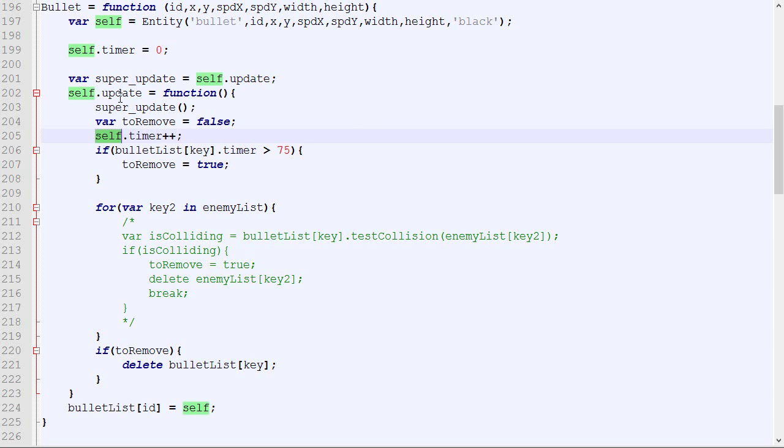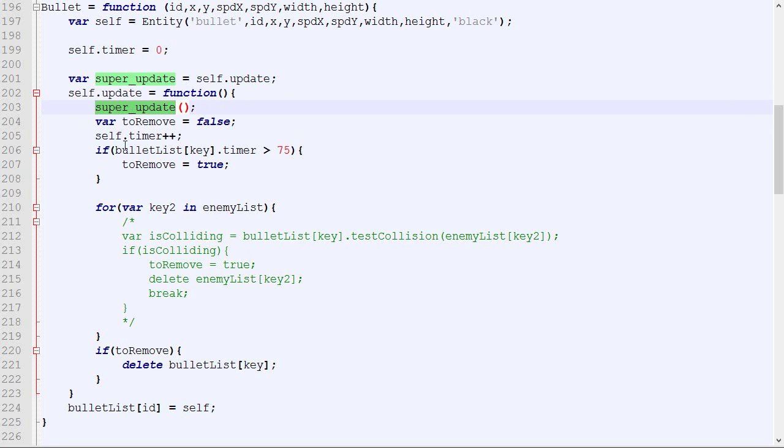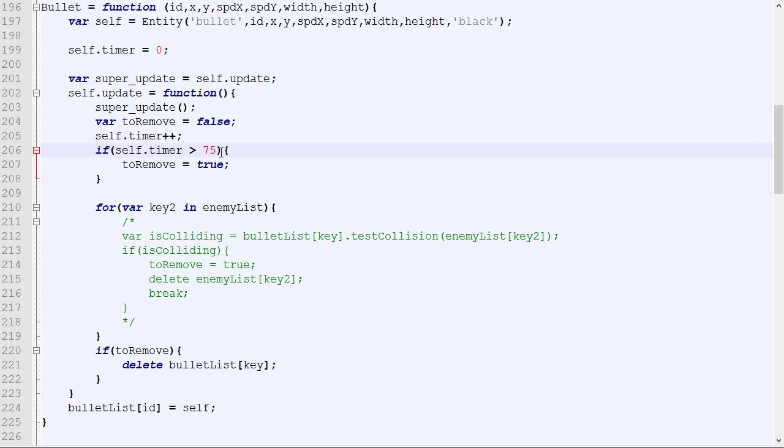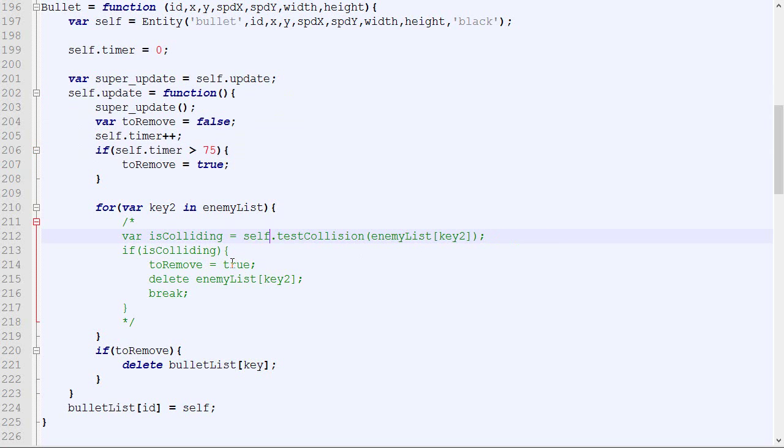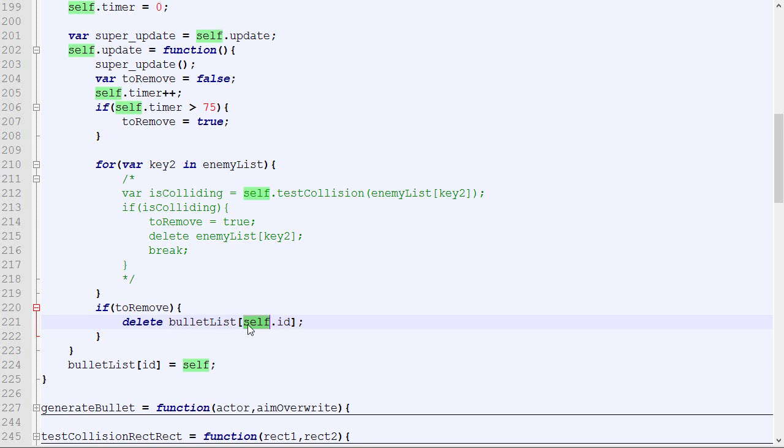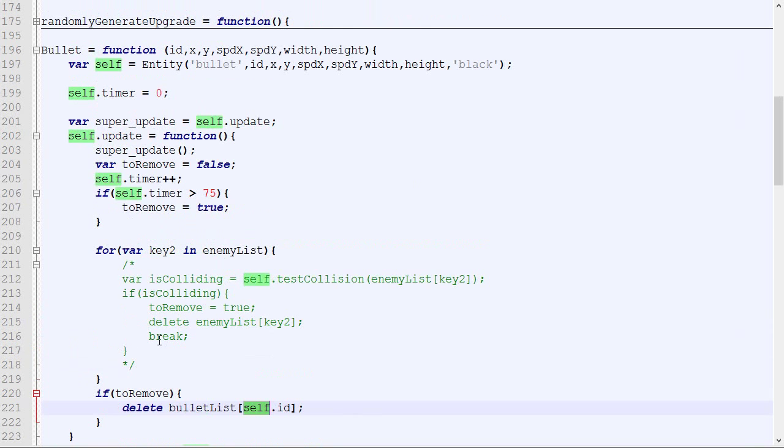So when we call update, it updates the position, updates the drawing, then updates our timer, checks if it's too big, does some logic, deletes. Here we cannot call bulletless key, the key is actually the ID of ourselves. So it's self.id delete ourself.